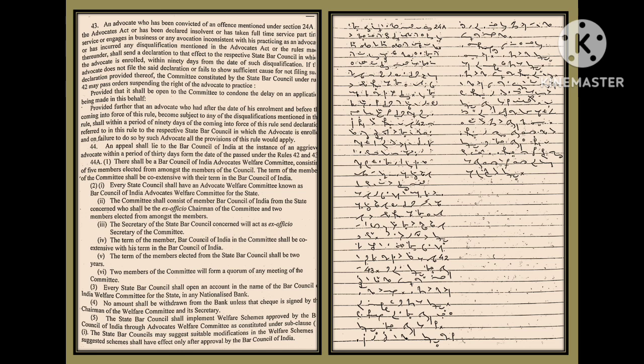Every State Council shall have an Advocate Welfare Committee known as Bar Council of India Advocates Welfare Committee for the States. (2) The committee shall consist of member Bar Council of India from the state concerned who shall be the ex-officio chairman of the committee and two members elected from amongst the members. (3) The secretary of the State Bar Council concerned will act as ex-officio secretary of the committee.